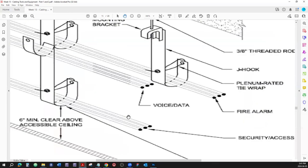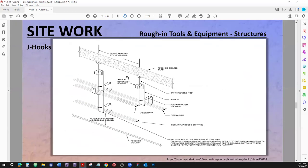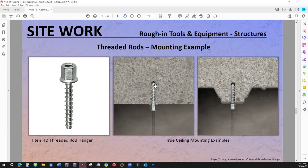J-hooks can also be mounted directly in the ceiling. There are a few popular ways to mount things in the ceiling. Here is something called a threaded rod hanger — you screw it into the concrete and then screw the threaded rod into it. That's why it's called a threaded rod hanger.